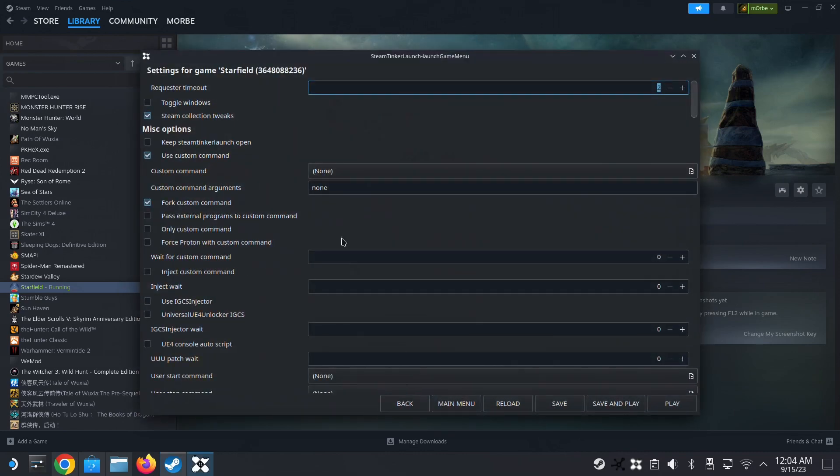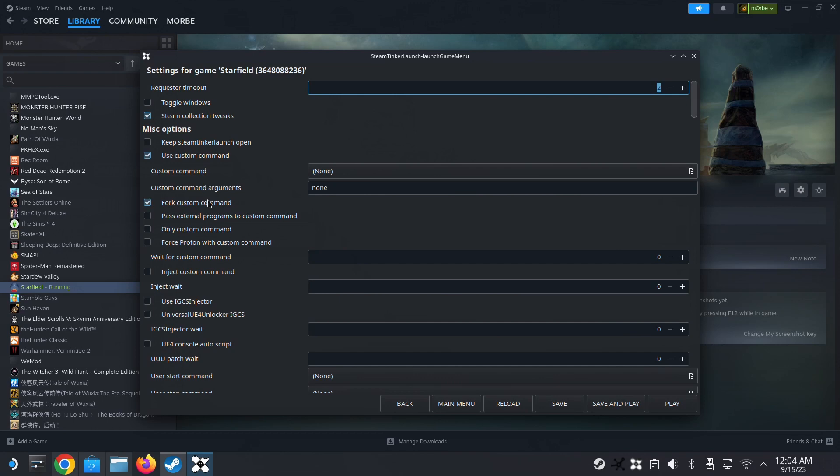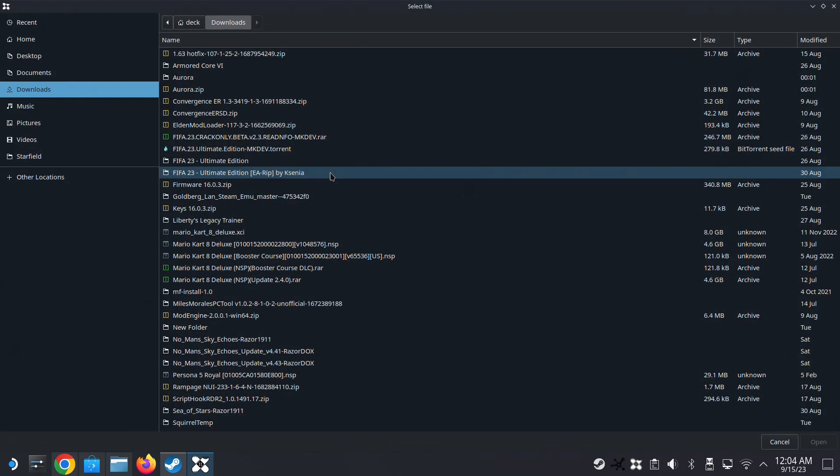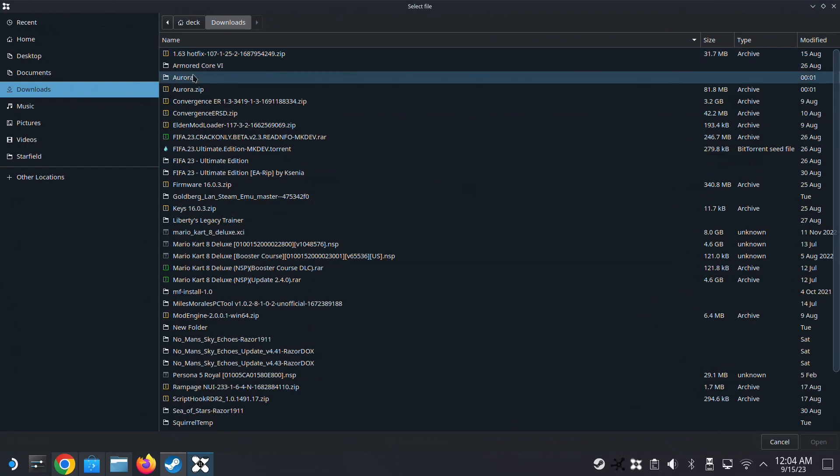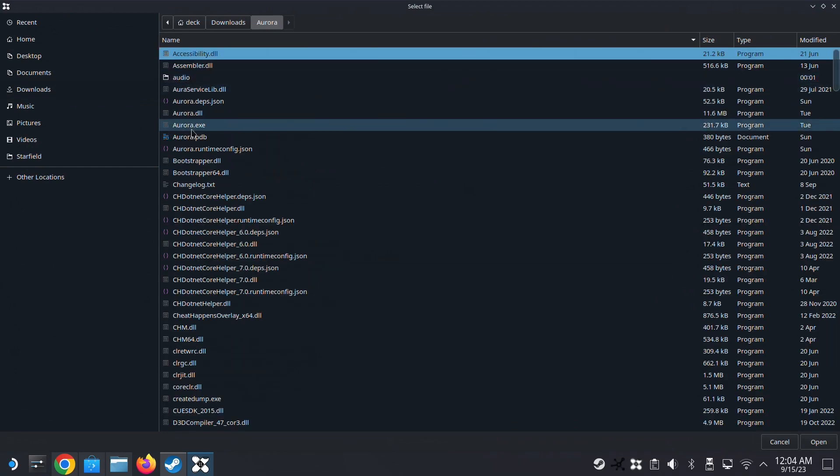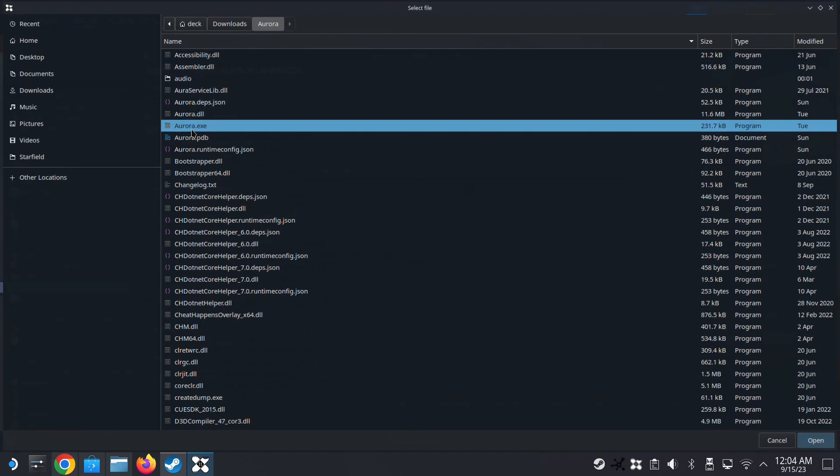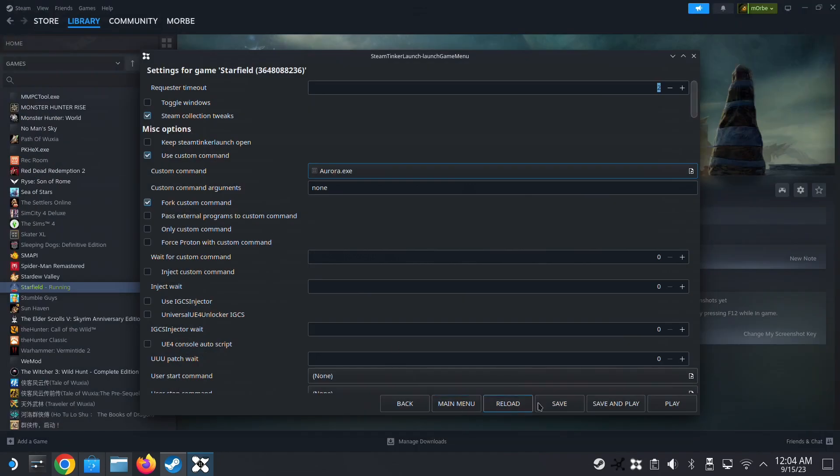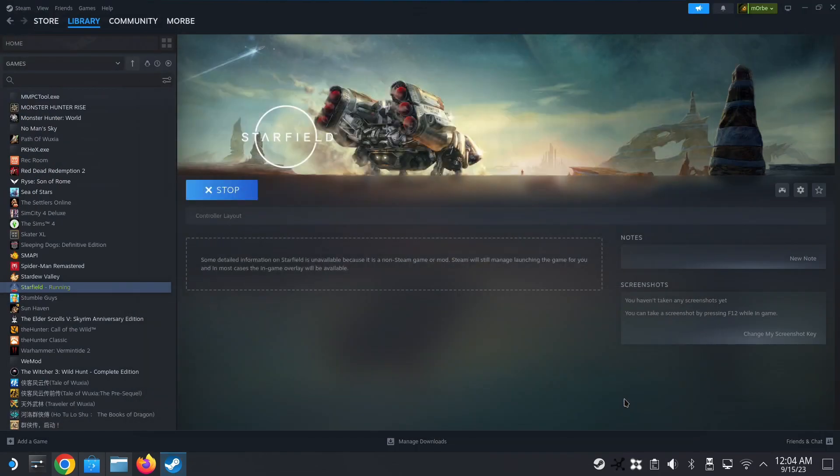Alright, so then Steam Tinker Launch is launched. Go into game menu. Alright, and then make sure 'use custom command' is checked, and then 'fork custom command' also checked, alright?